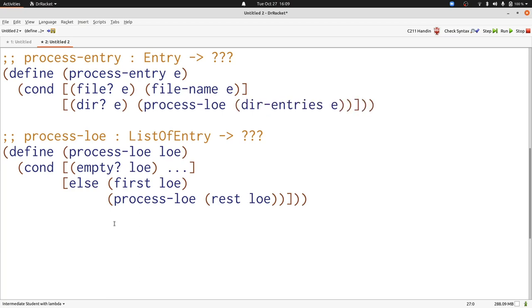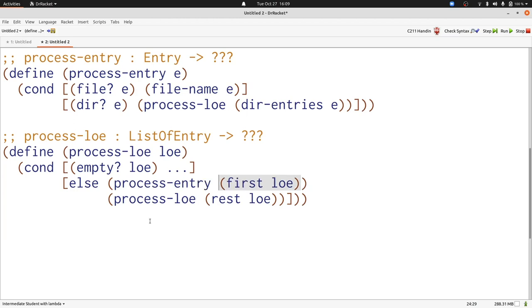Second, first of LOE produces an entry. That means we need to reference the template for entry, process entry. Now we've completed writing our templates and we can see that they refer back and forth to each other just like our data definition.